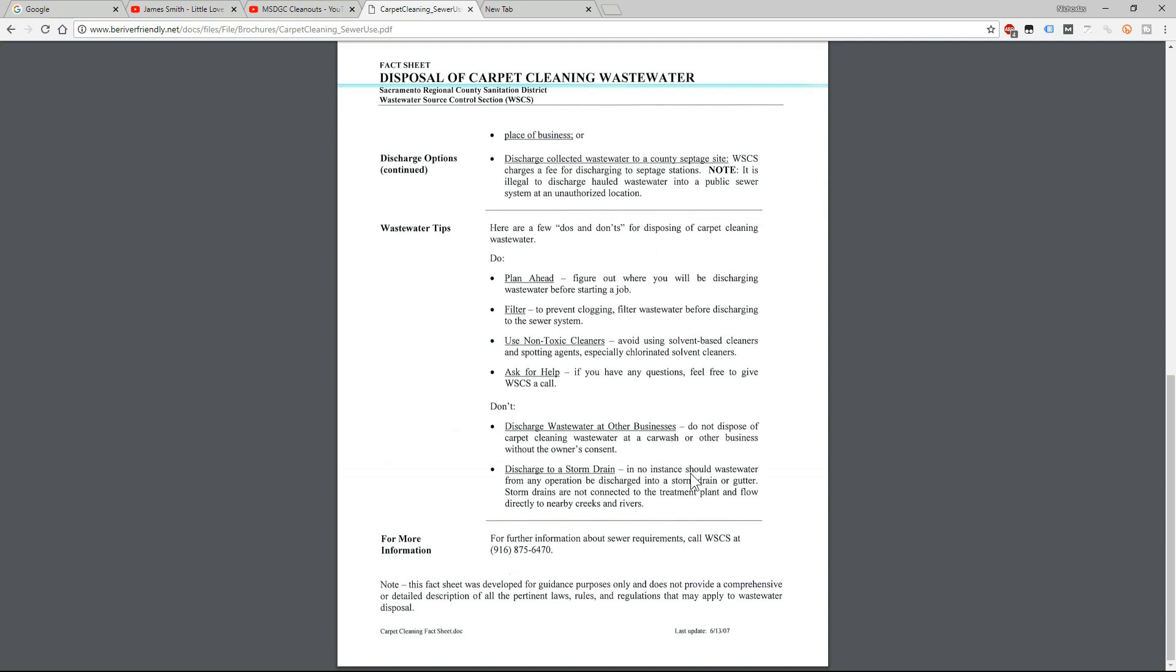Because a lot of carpet cleaners just go there and dump without filters, so it's a bunch of hair. Every time it gets clogged up he has to pay out of his pocket to clear his sewer drain.